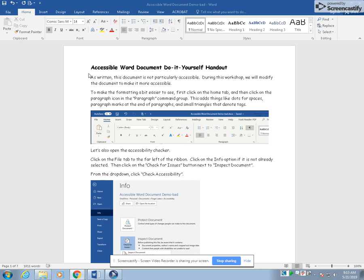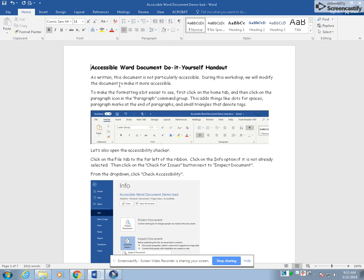Now we're going to see how JAWS works with this document. Accessible word document demo, the document has seven objects. As written this document is not particularly accessible. During this workshop we will modify the document to make it more accessible.